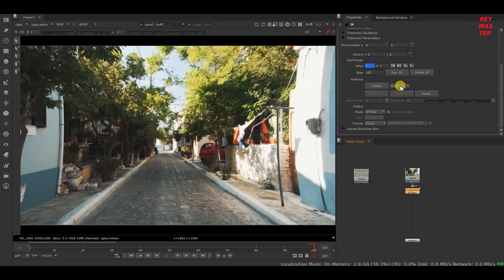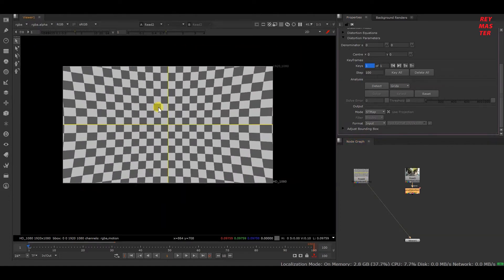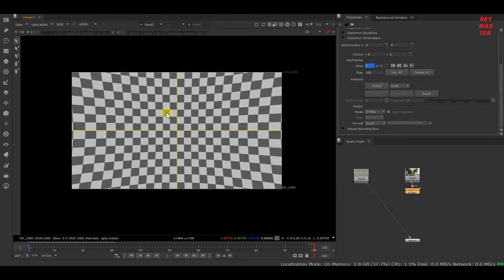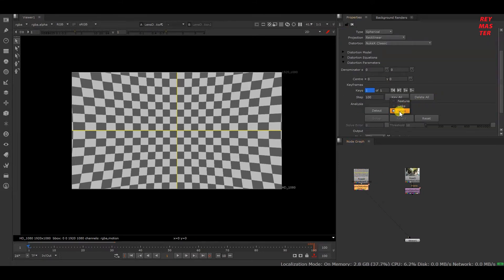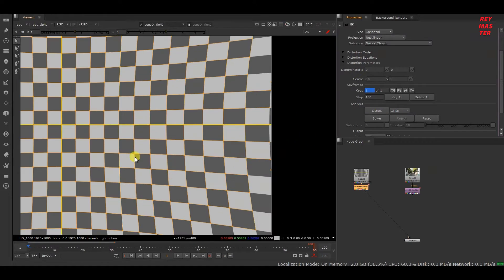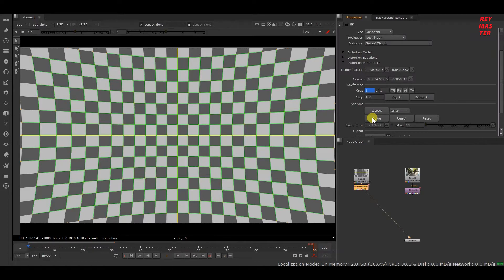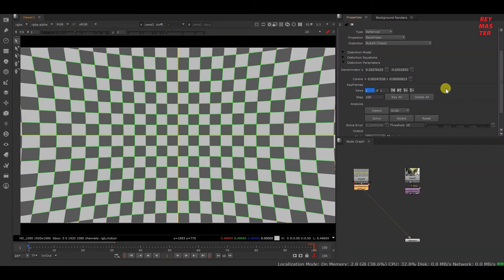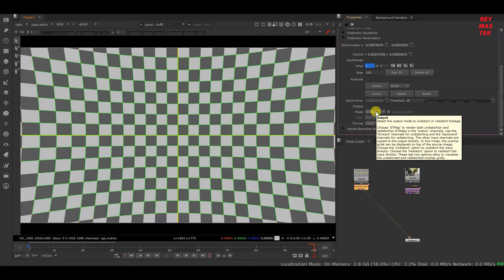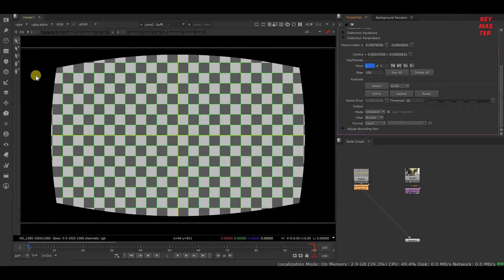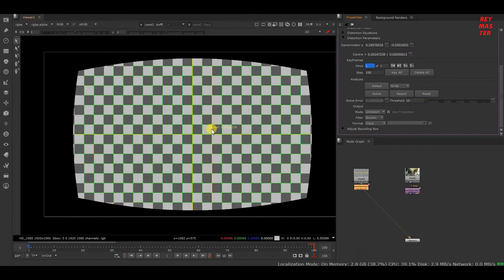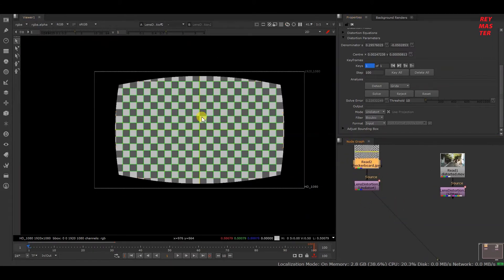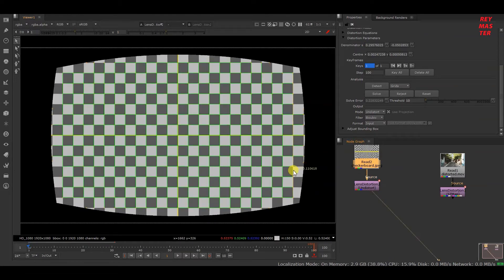The best way to calculate lens distortion is by using the grid method. If you have a checkerboard captured by your camera lens, it will be very easy to calculate lens distortion. Add a lens distortion node, select the two grids, and click Detect — it will create points. Then hit Solve and you can see every single line showing as green, meaning the distortion has been calculated. Change the mode from ST Map to Undistort and you'll see clean squares on the checkerboard, confirming the distortion is solved.